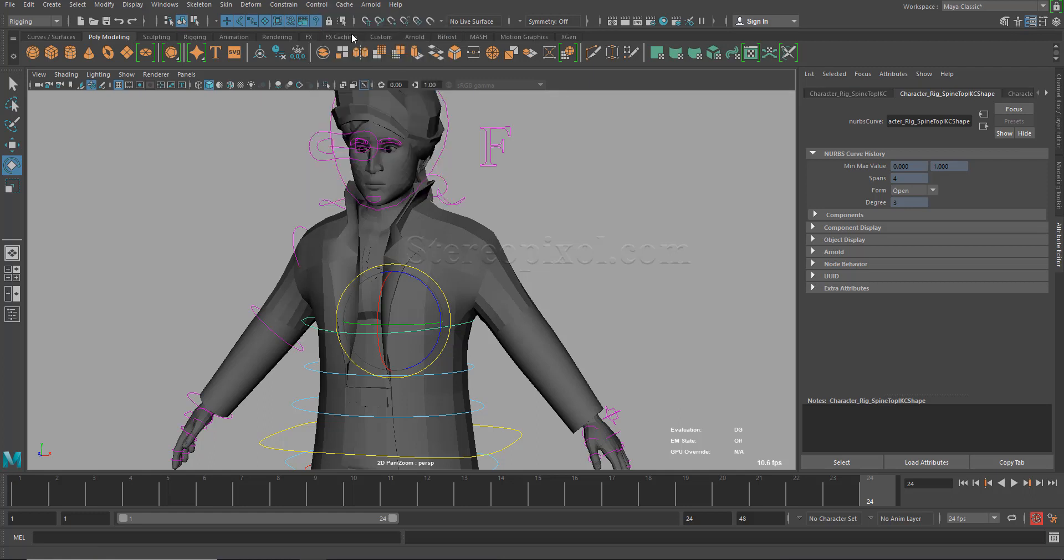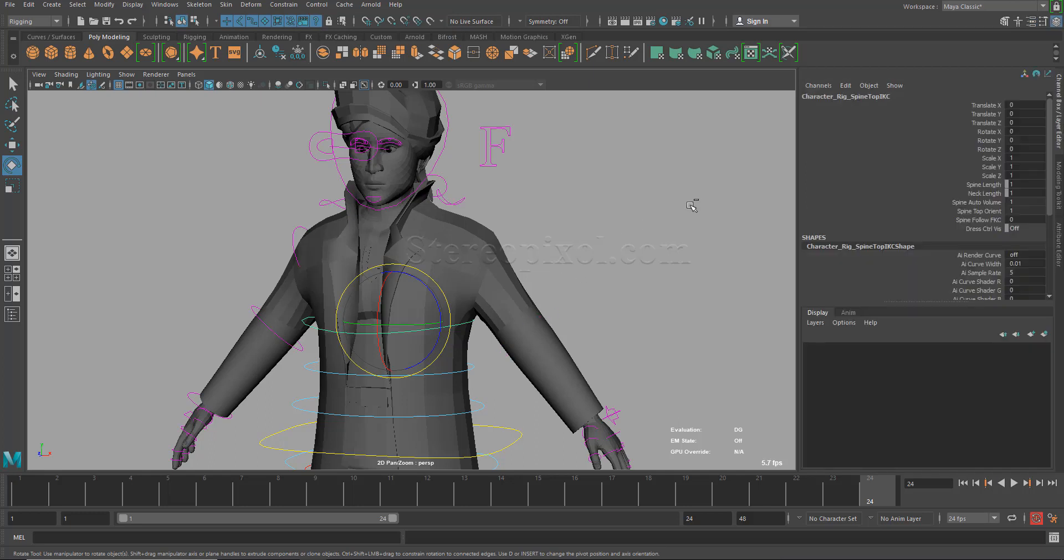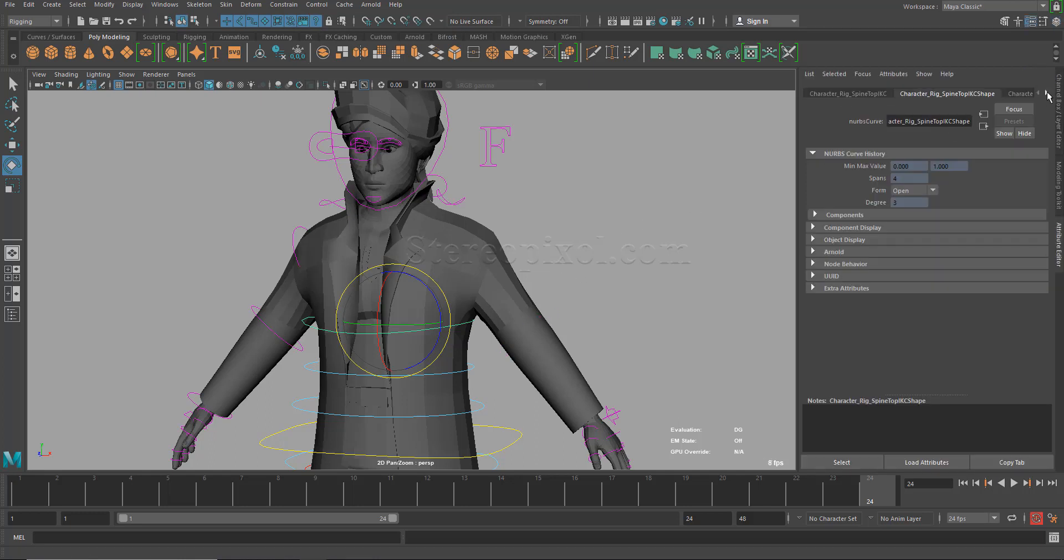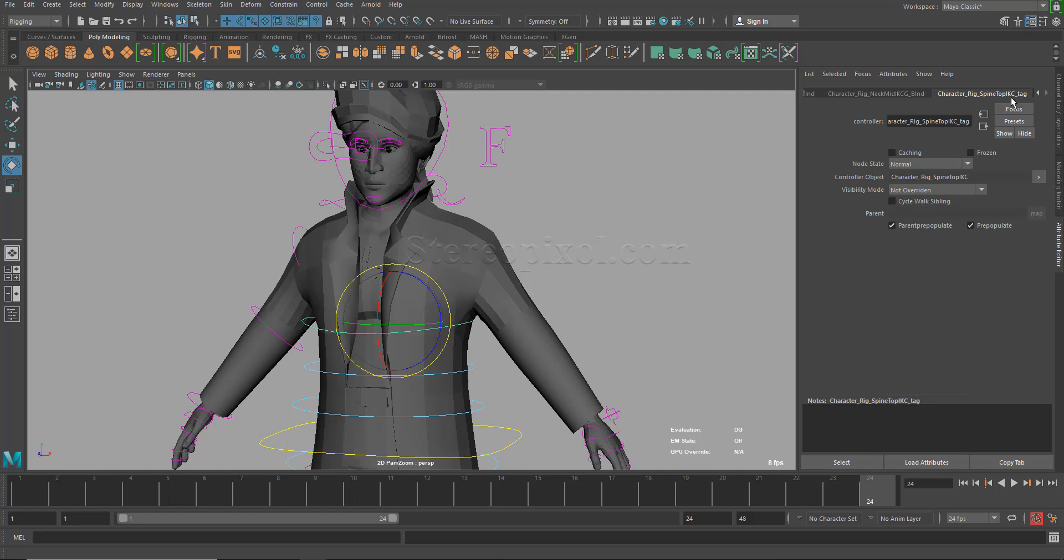If you click tag as controller, you will see nothing happened. But if you go to the attribute editor and at the end of the attribute editor tab, you will see a new tab has been created, C underscore tag. This is the tag which is actually telling Maya that this is a controller object.